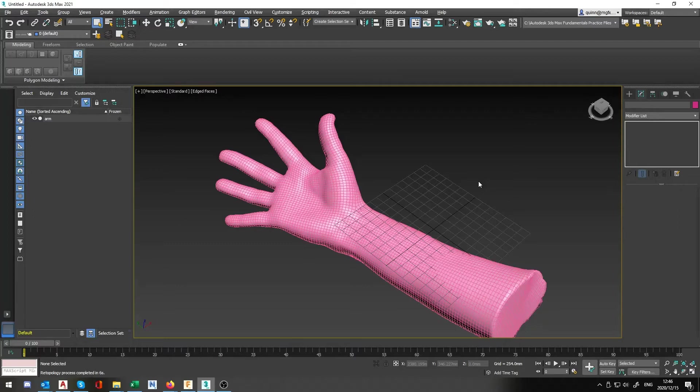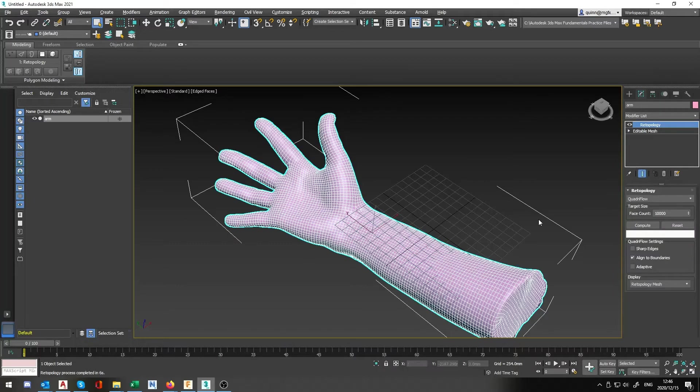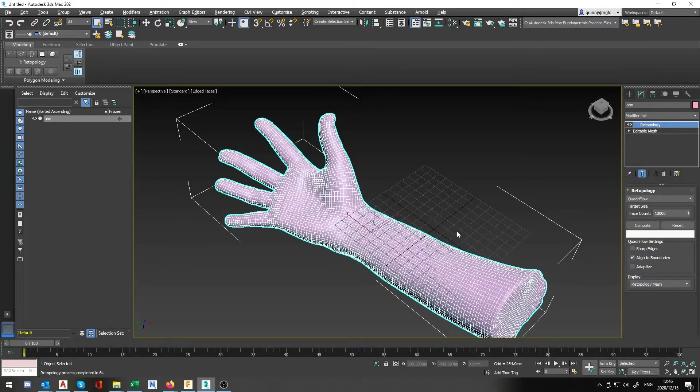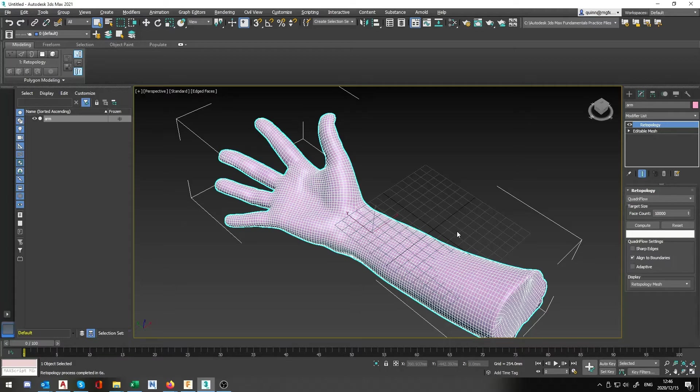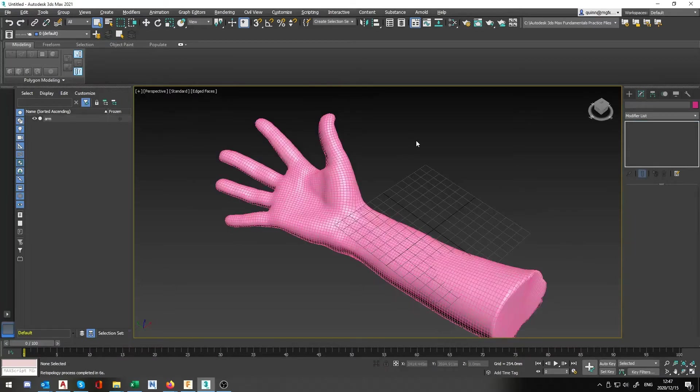Obviously the higher faces that you set this up to, the smaller these little quads are going to be, meaning the more accurate it's going to be in accordance or reference to the original mesh, but the heavier the model is going to be. So you're going to have to have a give and take relationship on this one.